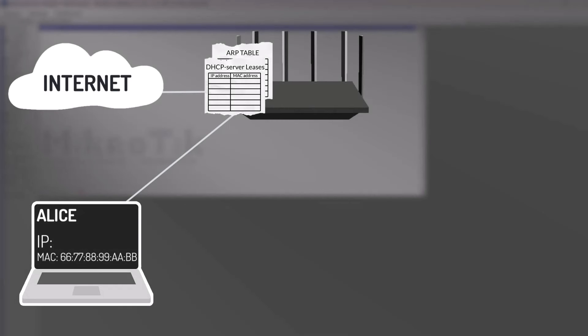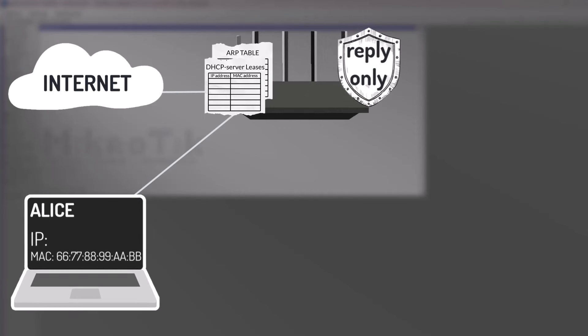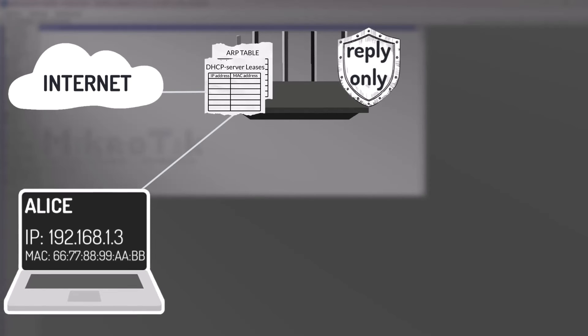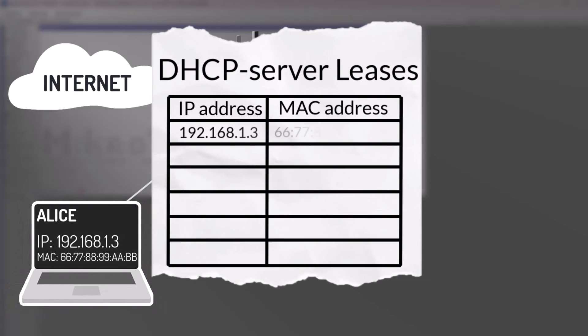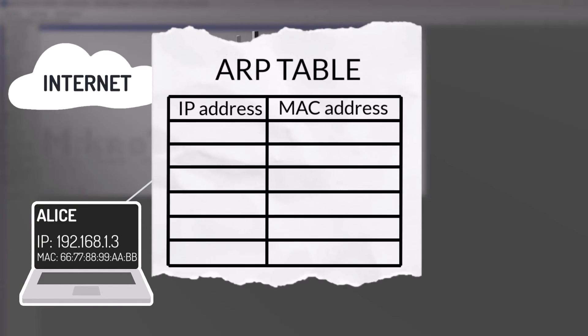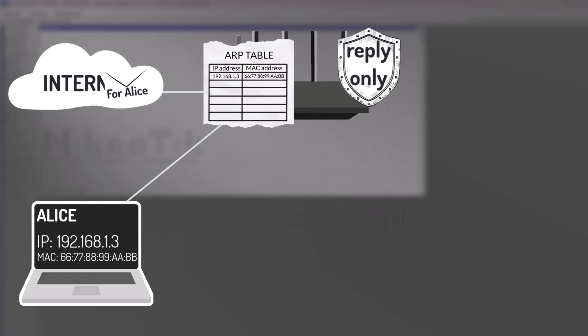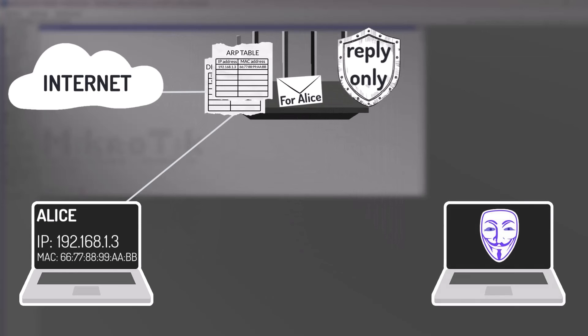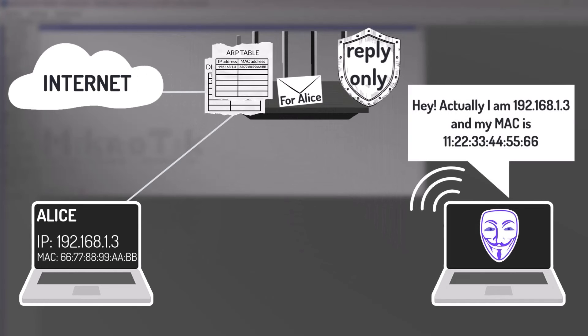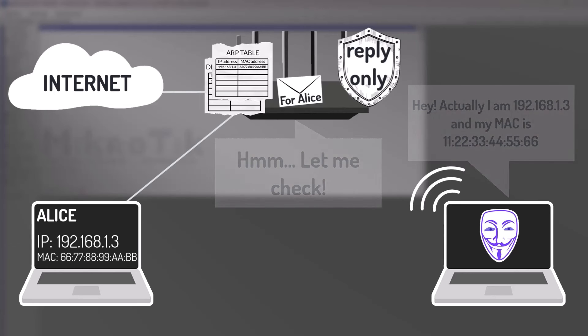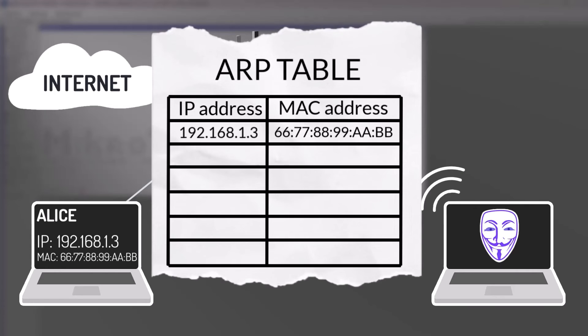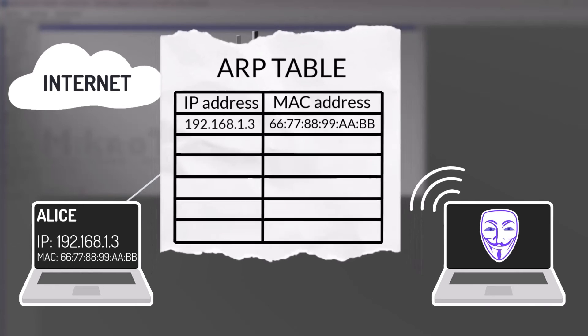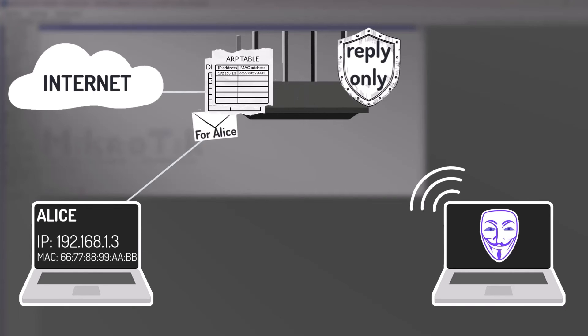Now let's see what happens when the MikroTik router is set to reply only mode, and add ARP for leases enabled. When Alice connects to the router and requests an IP address from the DHCP server, the server automatically creates a static ARP entry for her device. If the attacker then sends an unsolicited ARP reply to the router, the router checks its ARP table, which contains entries created by the DHCP server. Since the attacker's MAC address does not match any entry in this table, the router ignores the spoofed ARP reply. As a result, the packet from the Internet is correctly forwarded to Alice's laptop.